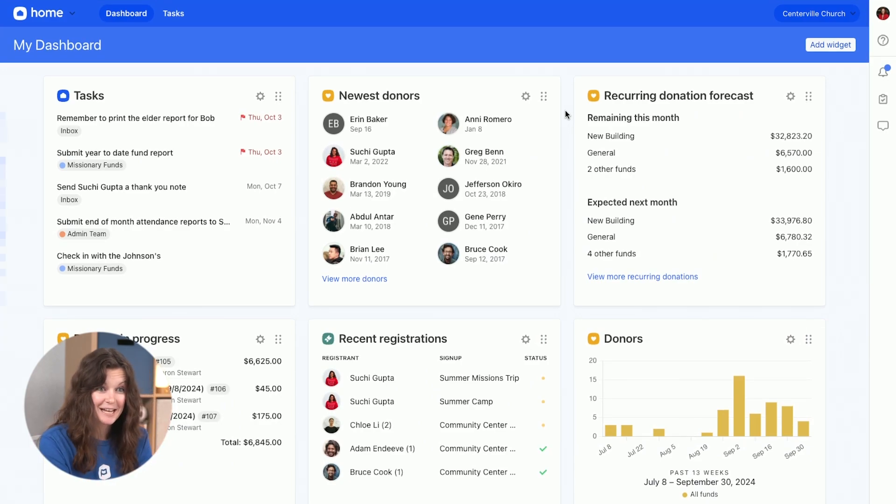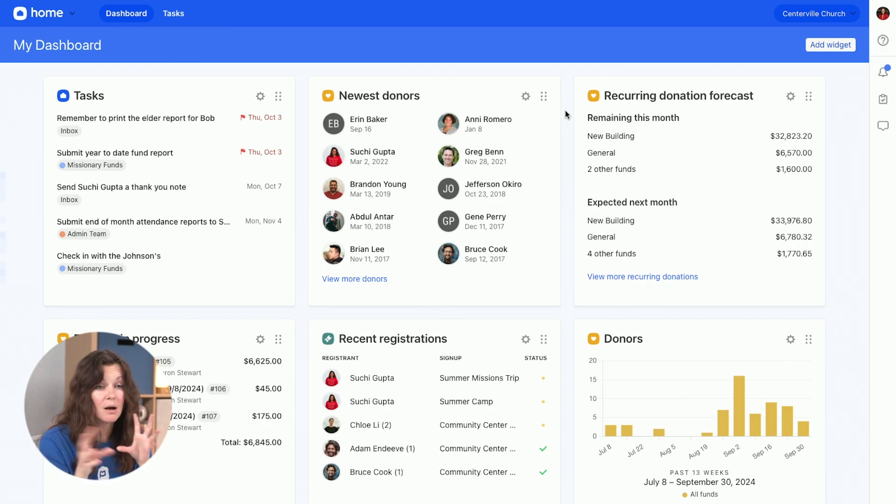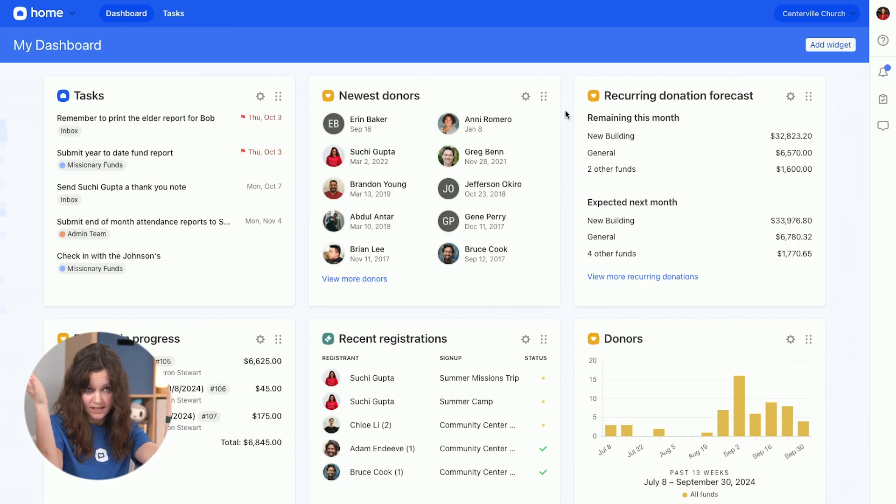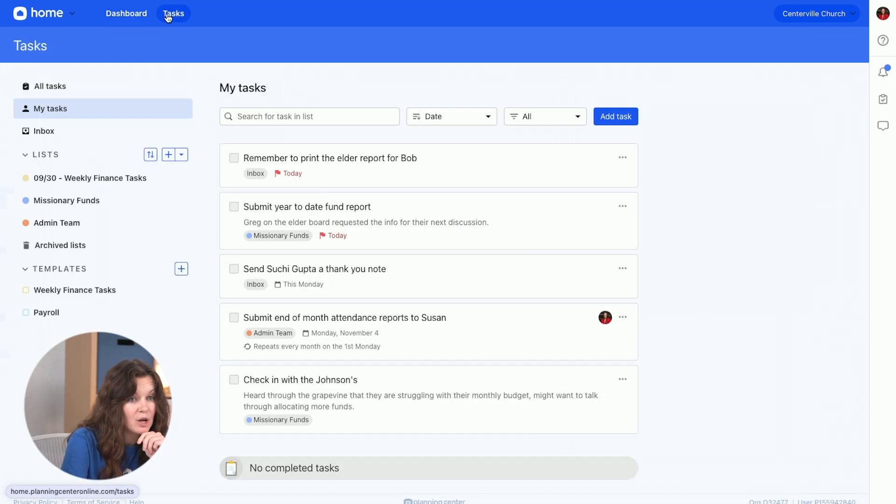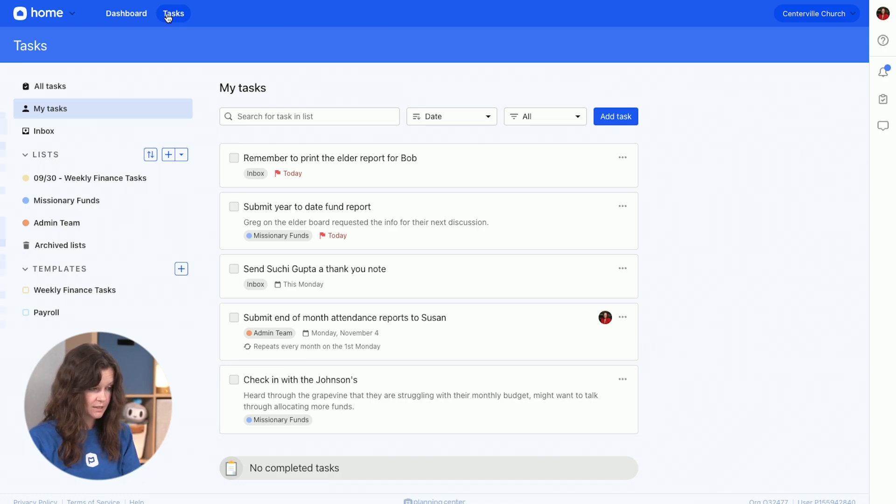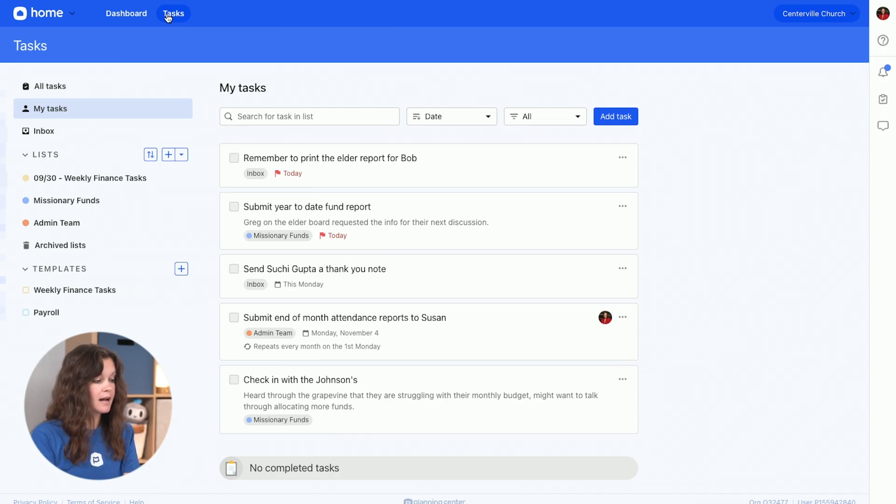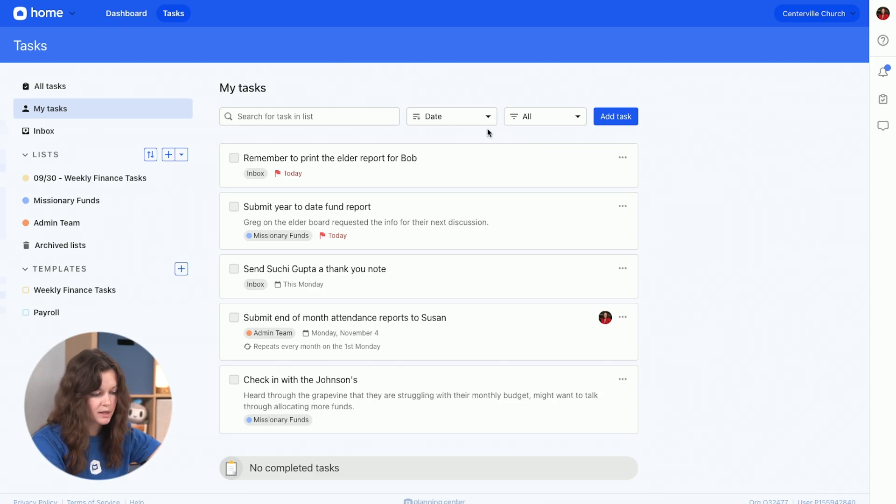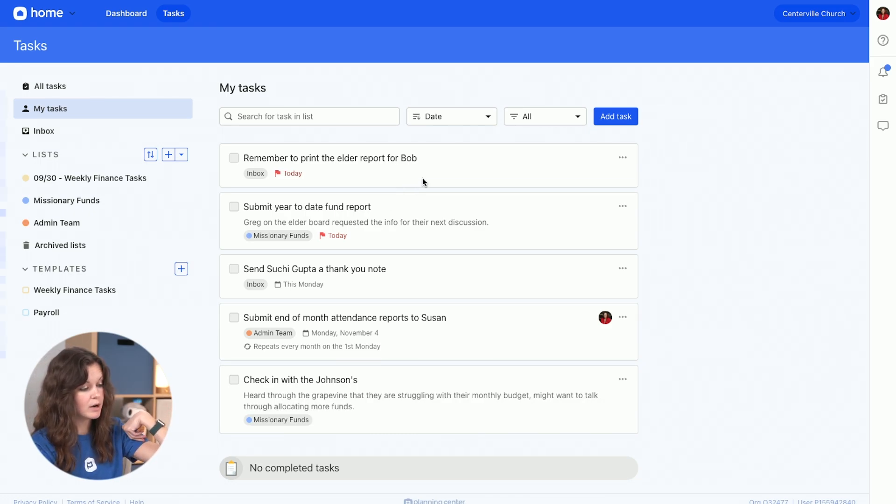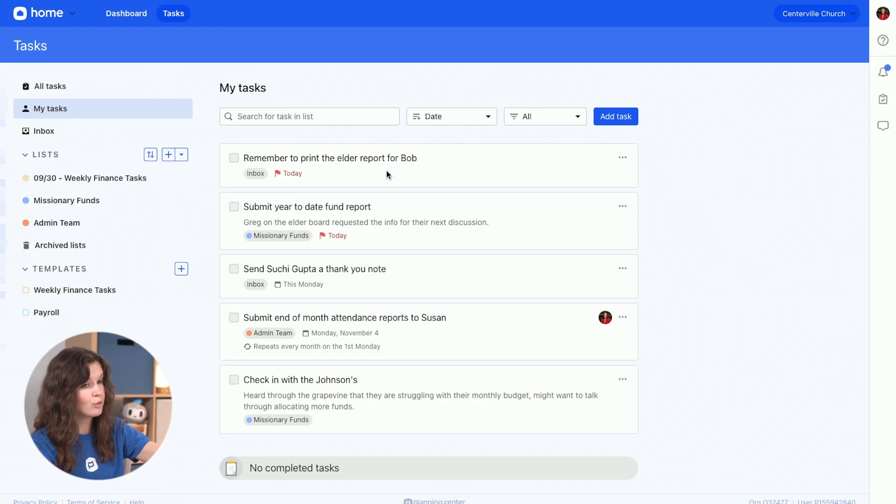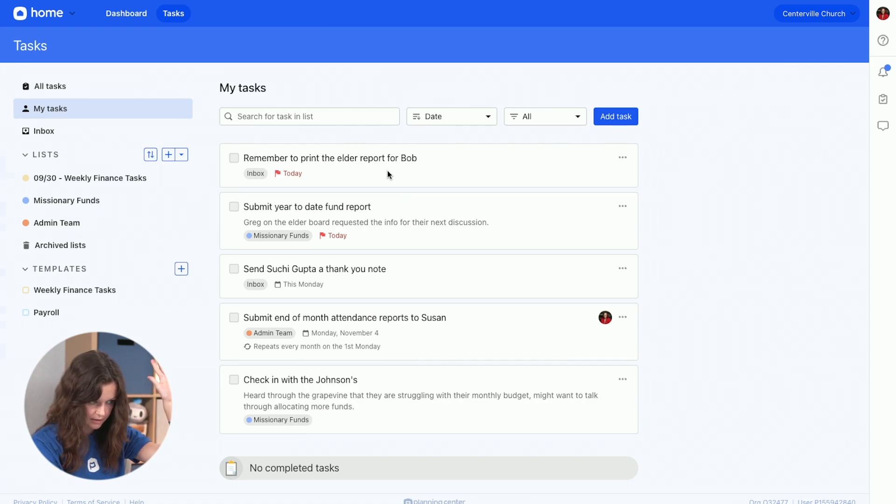As a finance admin, there are a lot of things going on that you are responsible for. Some of those things come up as things do, and some of them are week to week. So tasks is going to be a great place, especially for a more regimented schedule for you to manage some of those things. As a finance admin, I have a couple of different lists going on. First though, is my tasks. These are the things I'm responsible for. I have it organized so that I can see the most important things that I have to get done right at the top. I need to print the elder report for Bob because Bob does not have a computer, so he needs some paper. So I've got to print stuff out for Bob.